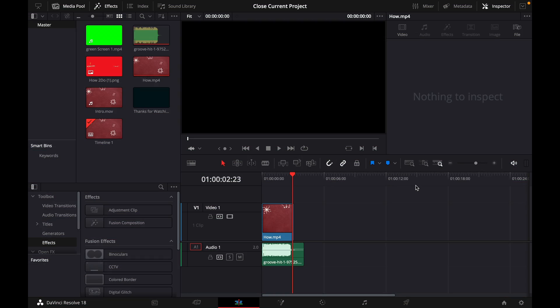Hey guys and welcome to a new video on how to do. Today I will show you how to close projects in DaVinci Resolve 18.